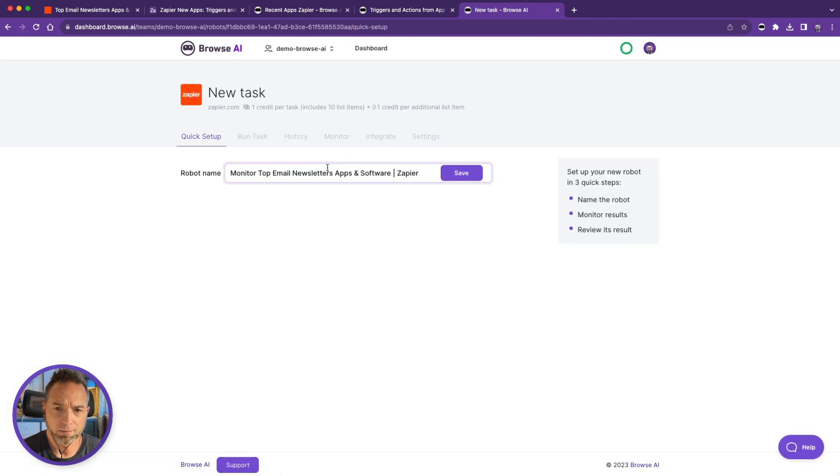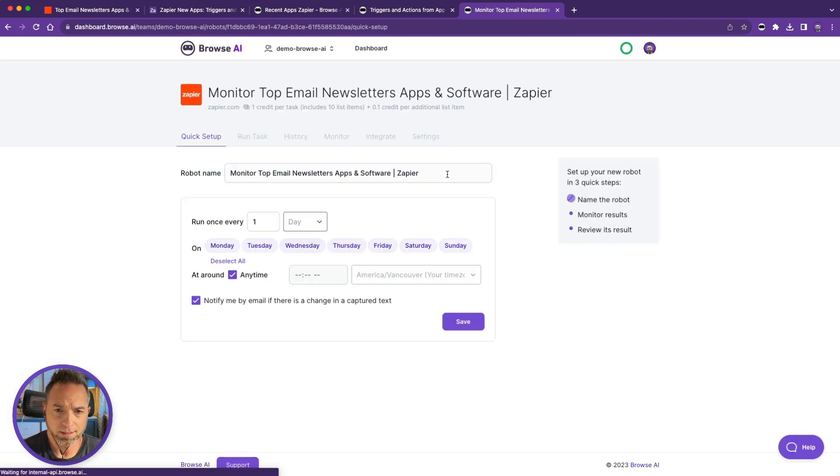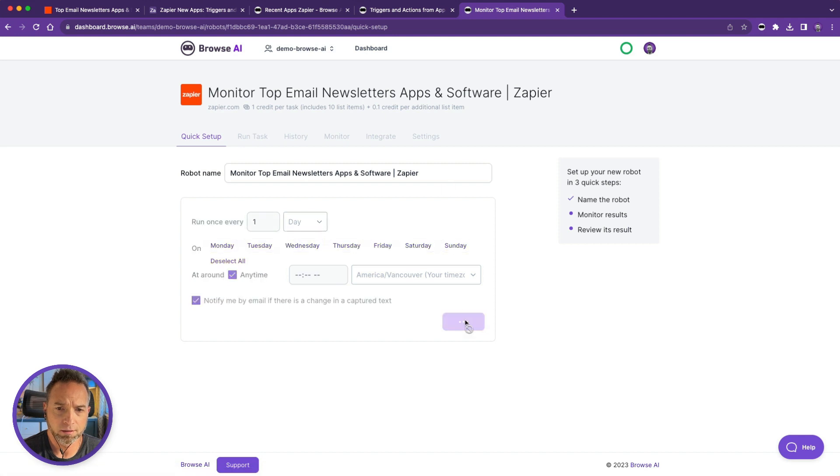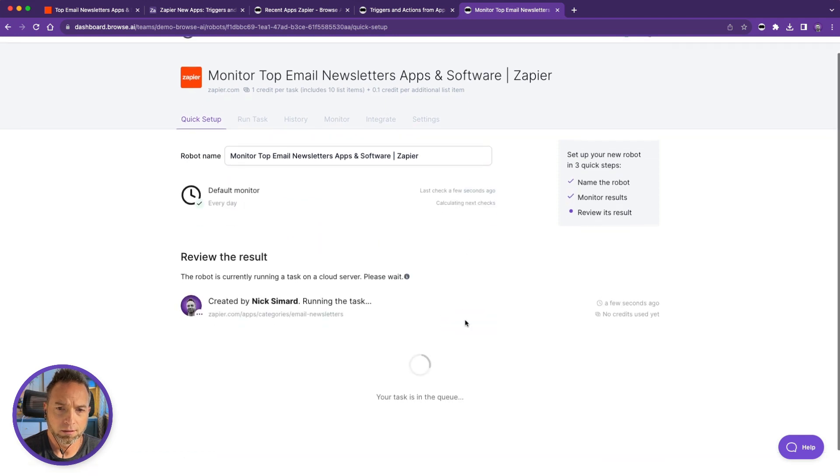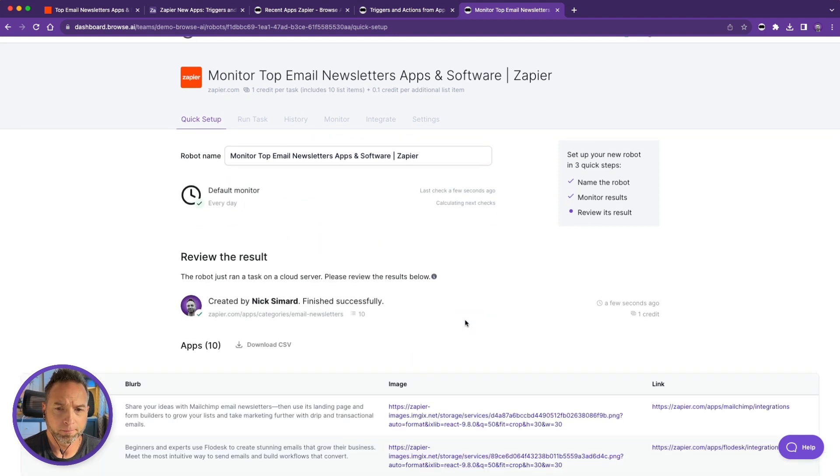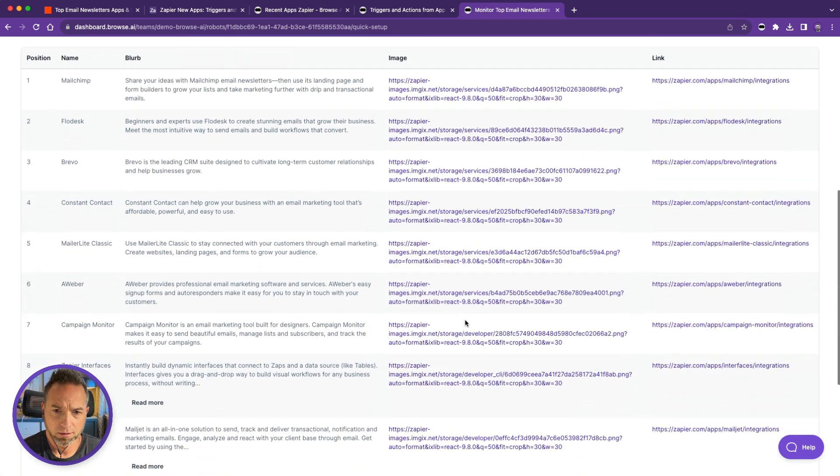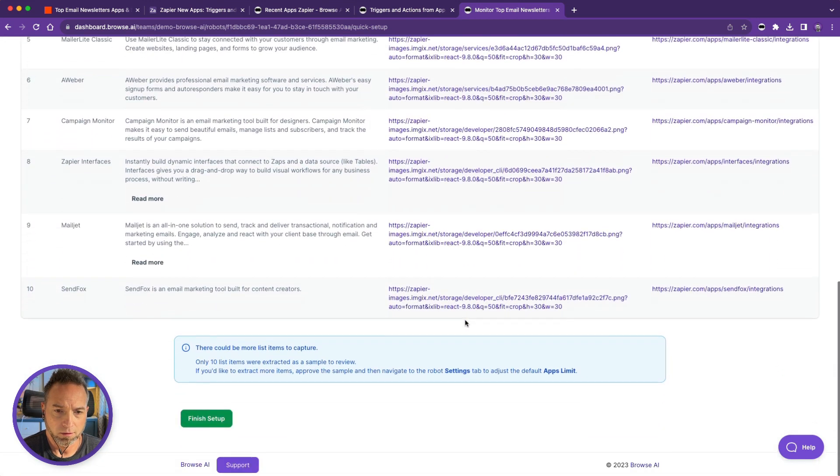I'll keep this name just for the sake of time and save this. And Monitor is fine. All right, I'm going to run the task. Here are the results. Finish setup.